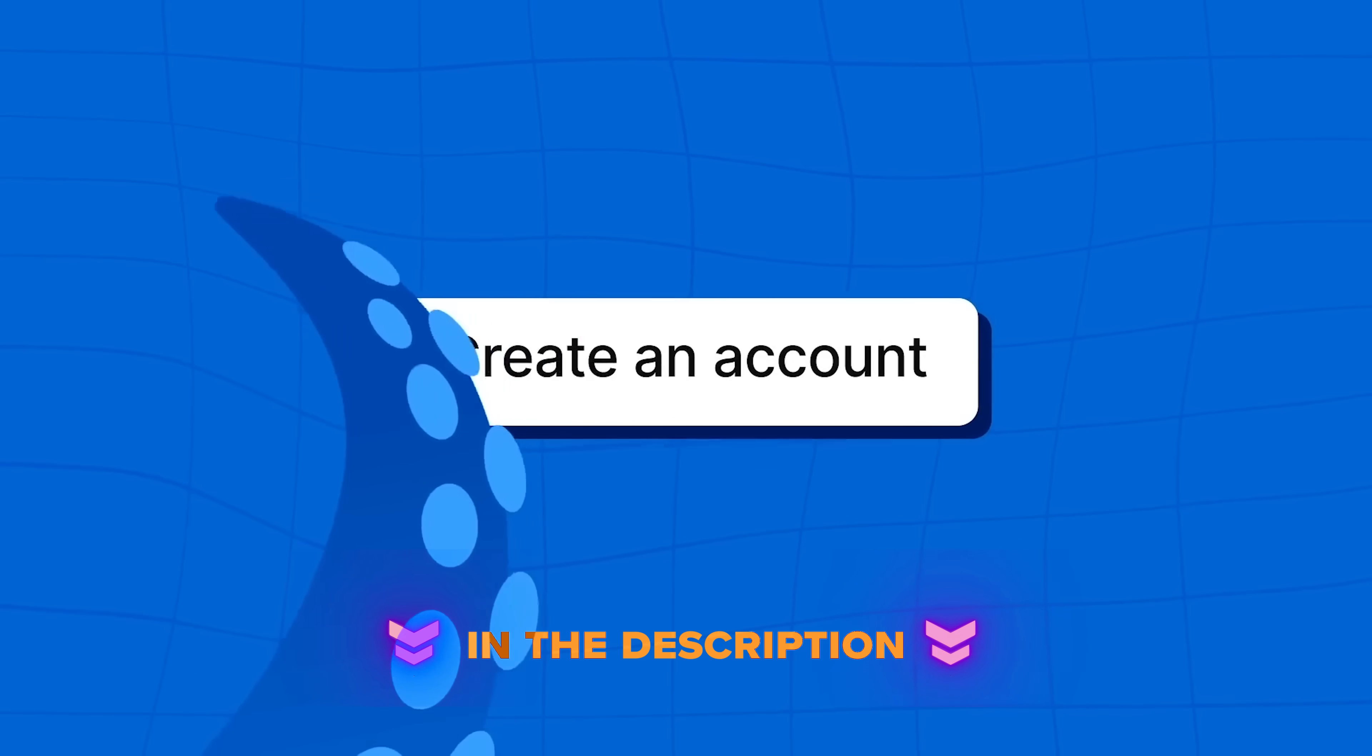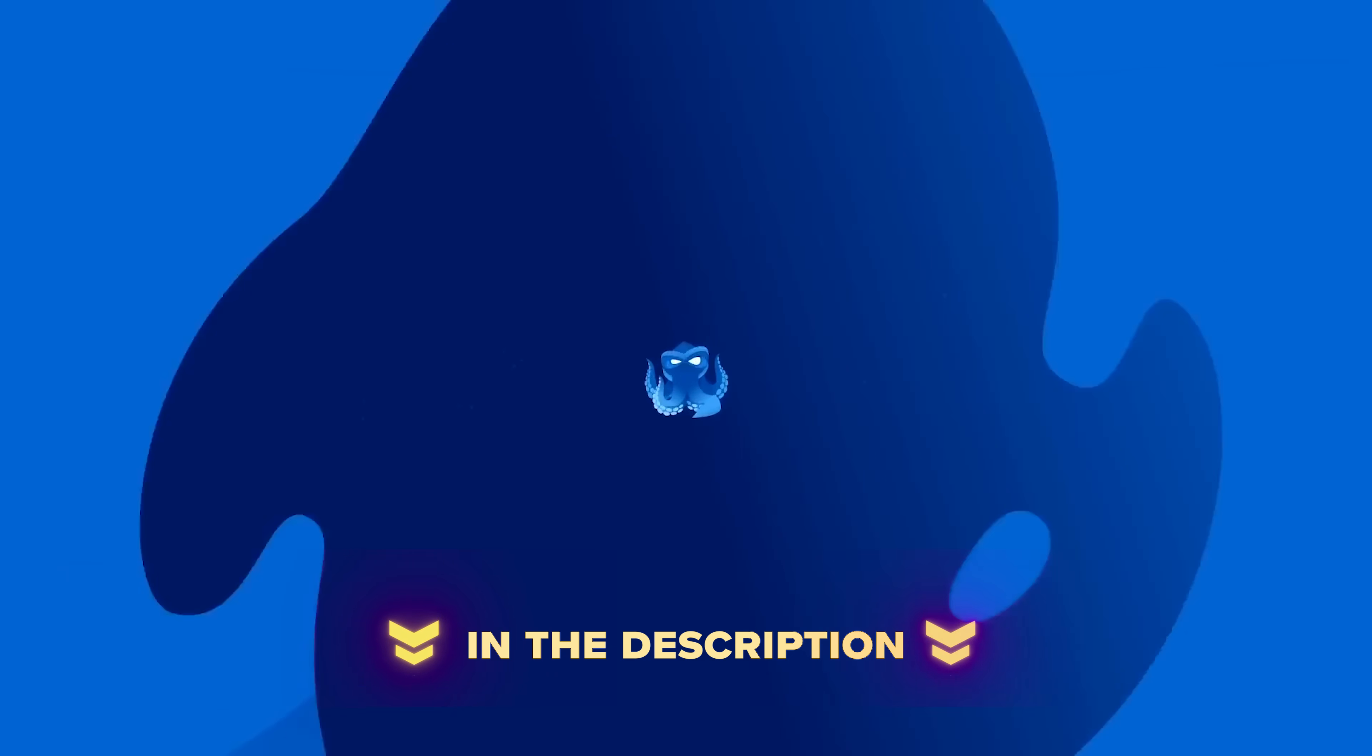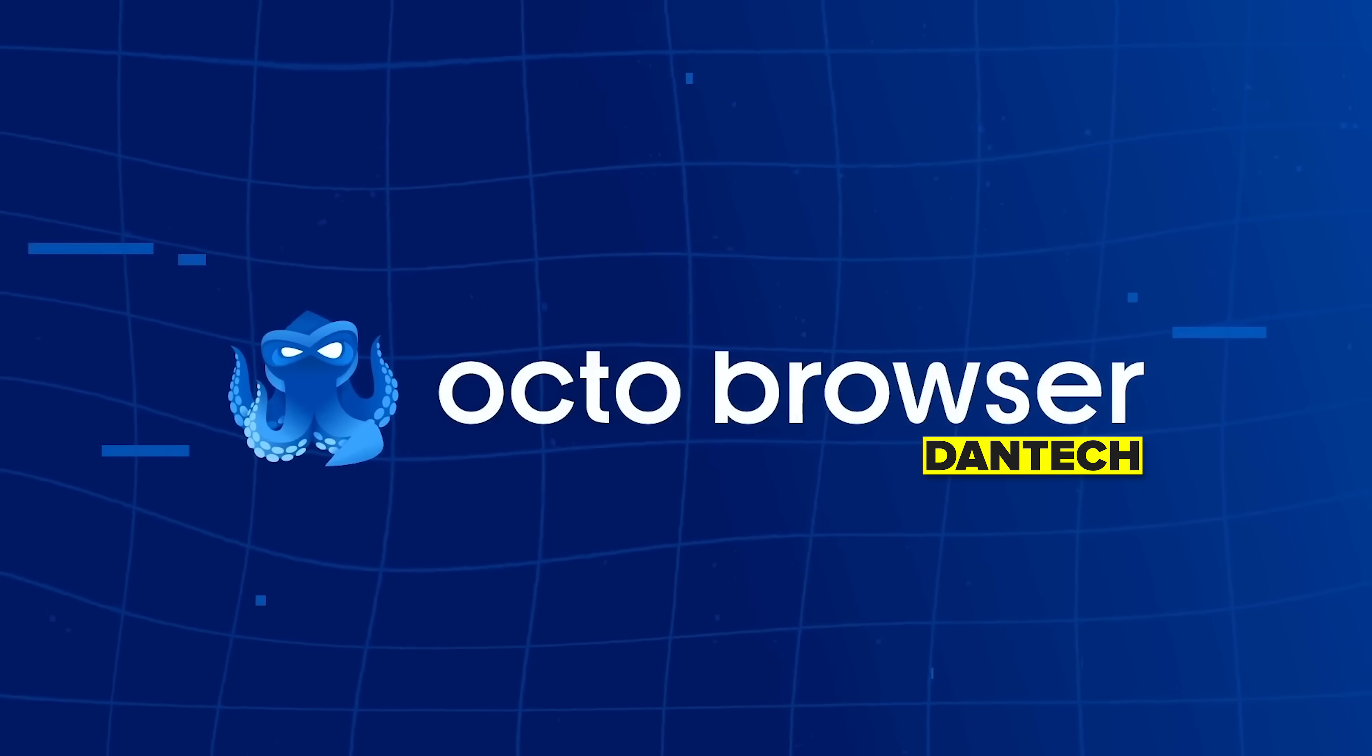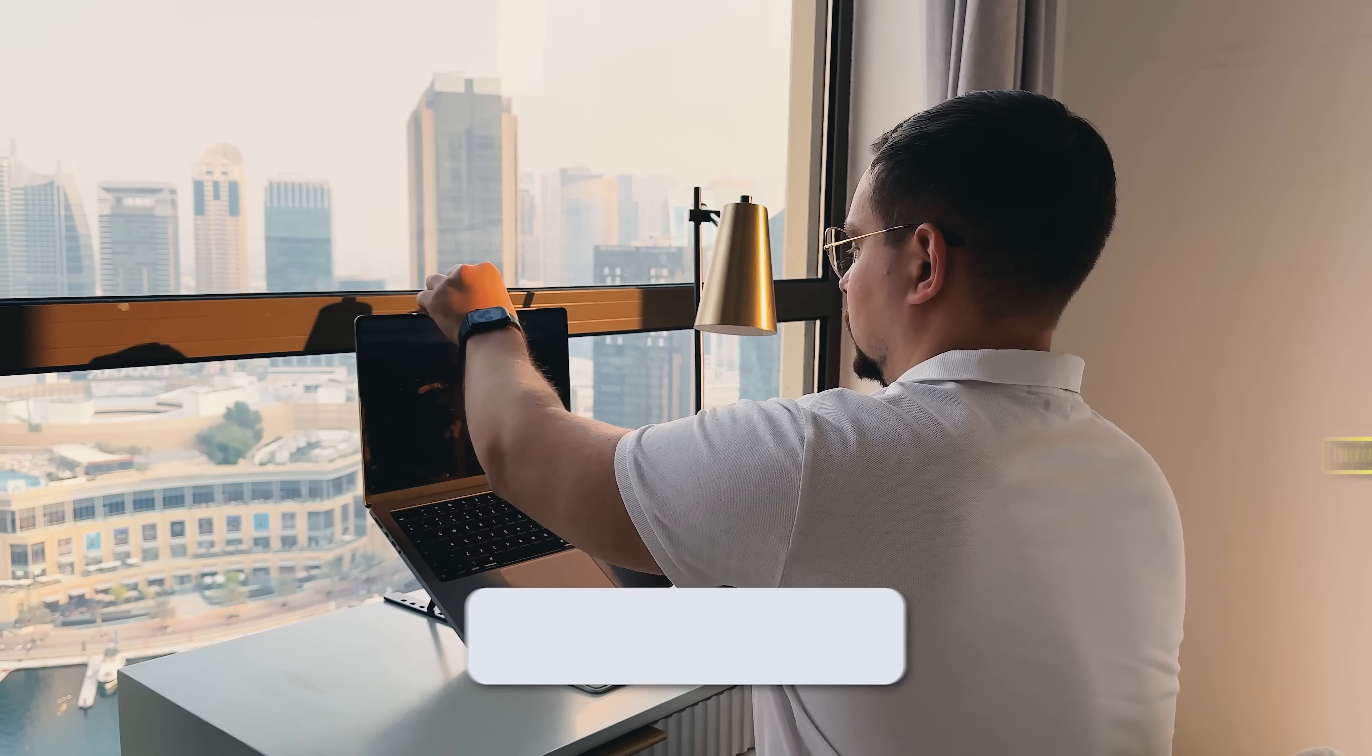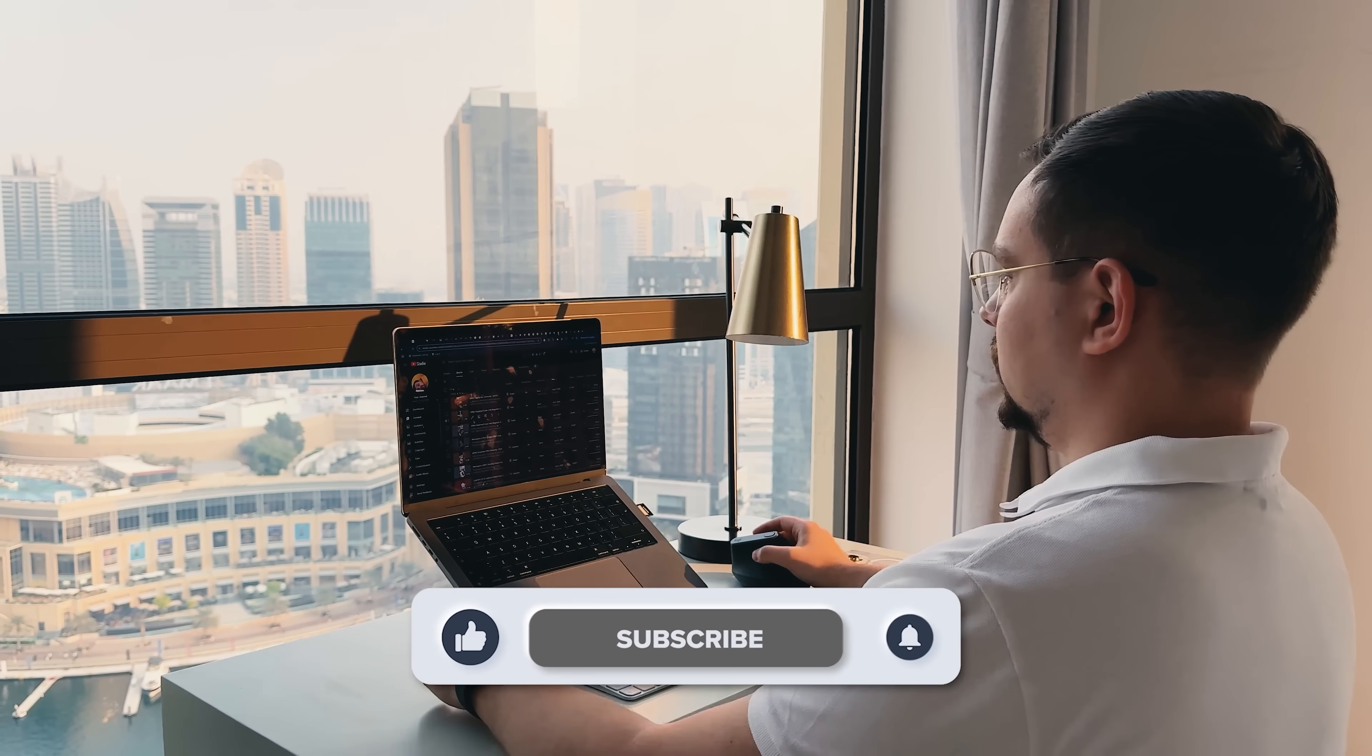Feel free to check out the links in the description below. You might find some discounts and promo codes there. As usual, don't forget to like this video and subscribe to my channel. Thanks for watching. Until next time.